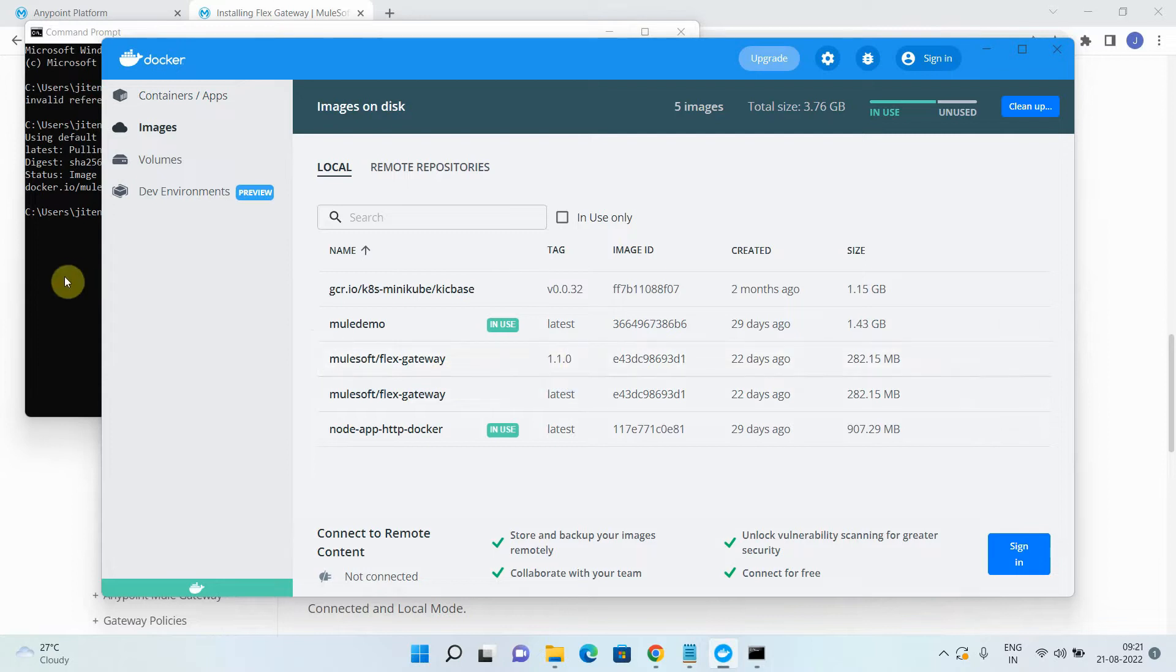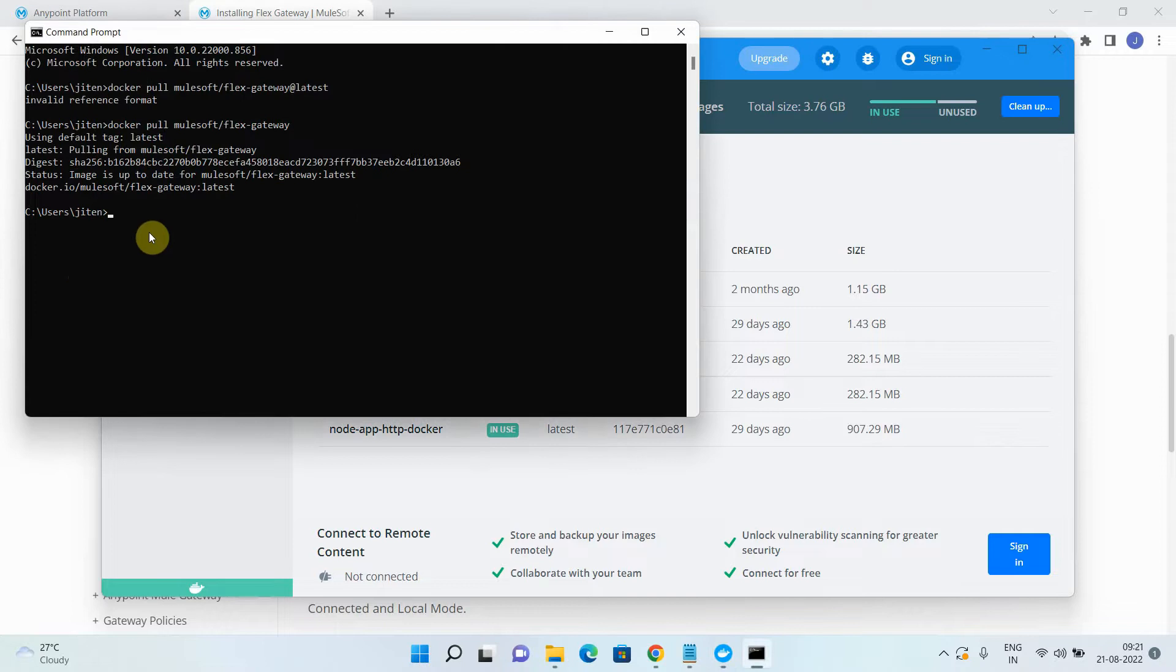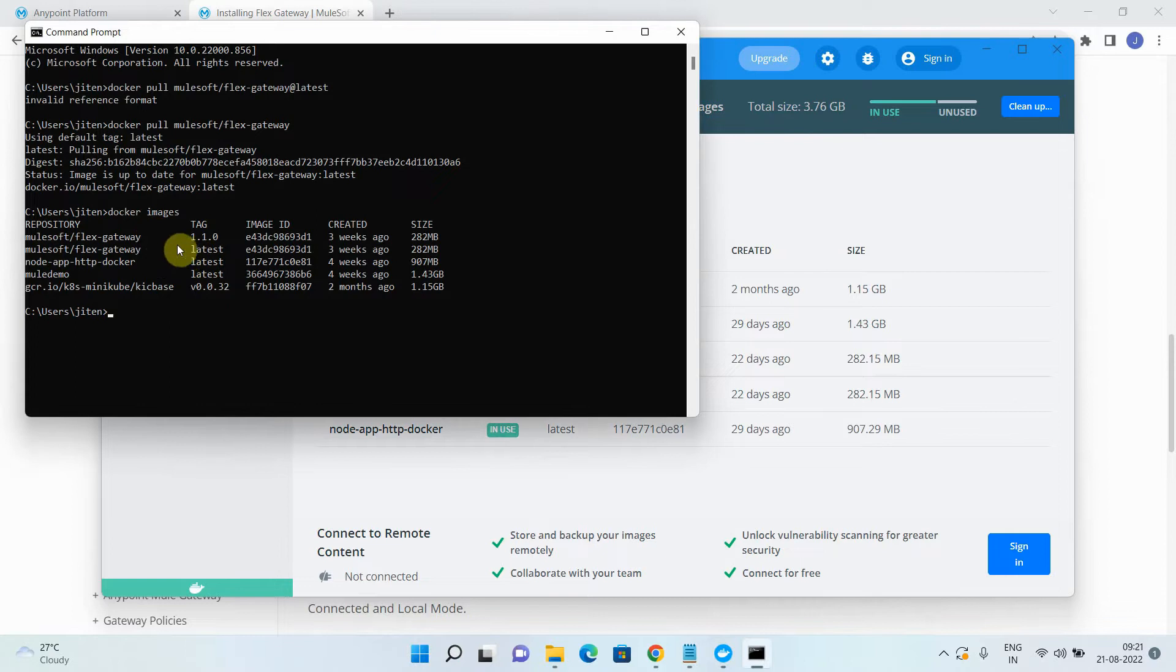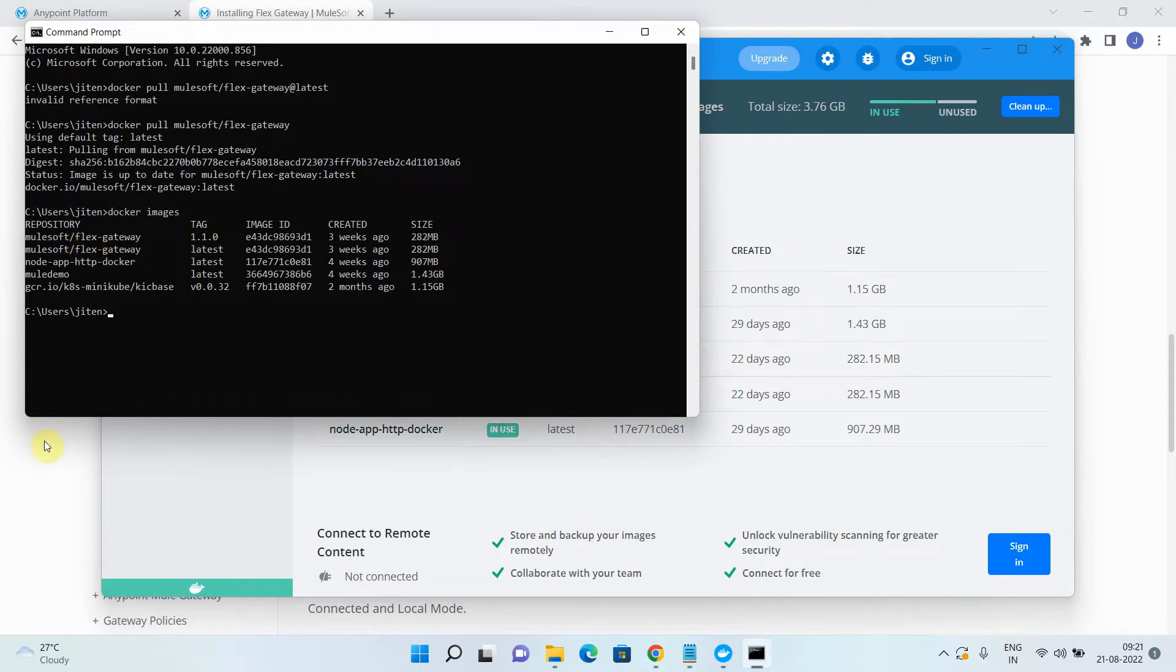You can go to Docker container or Docker desktop under the images. You can see a Flex Gateway 1.1.0. It's there. In your case, it may take few minutes for installing or for pulling the image or otherwise you can use the Docker images command to see all the images available in your Docker engine. So here you can see, I already have a Mulesoft slash Flex Gateway.